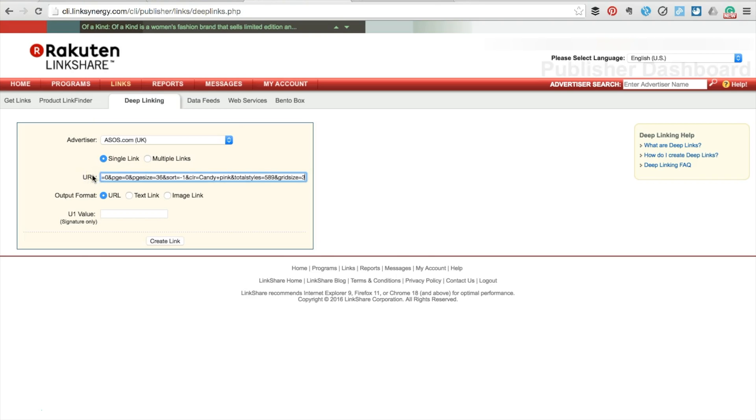Then, paste your copied URL in the box. We keep the URL output format selected too.